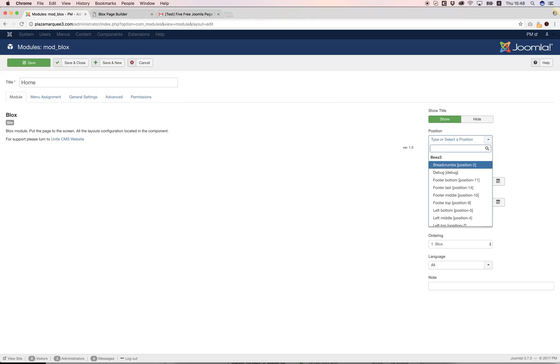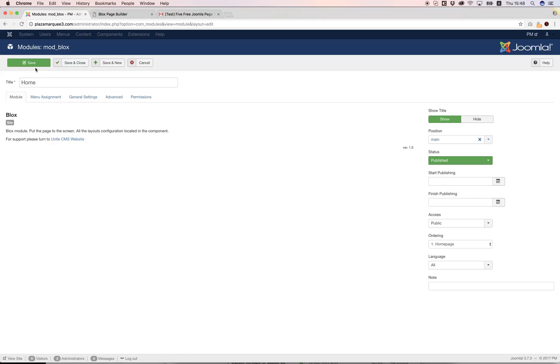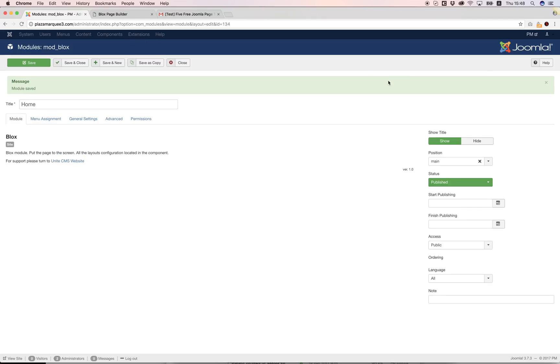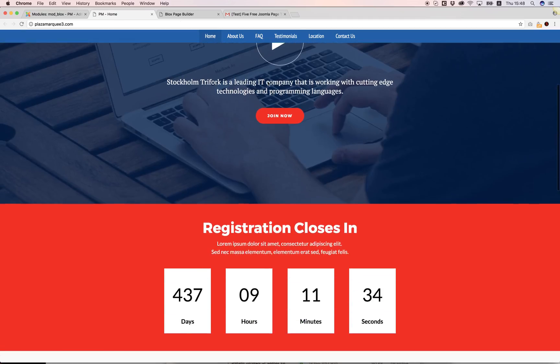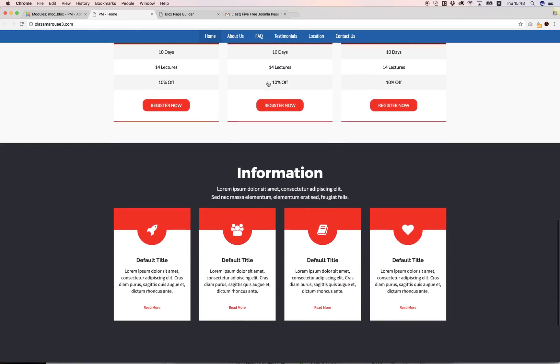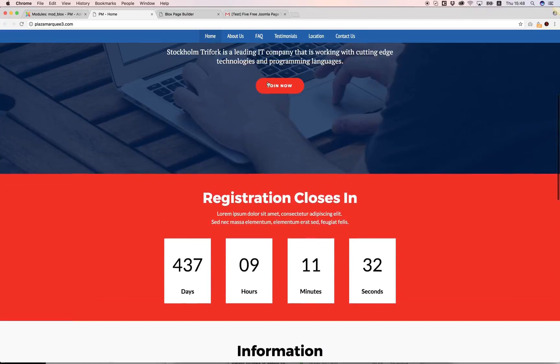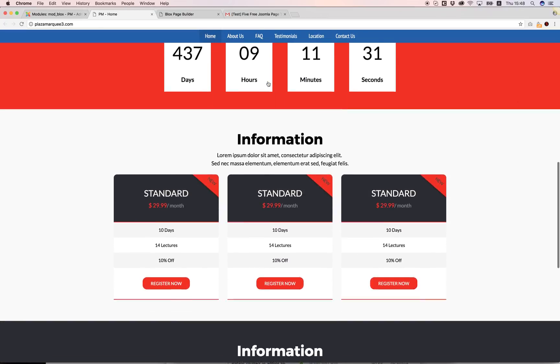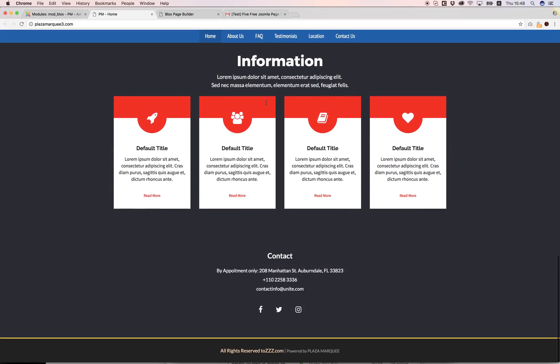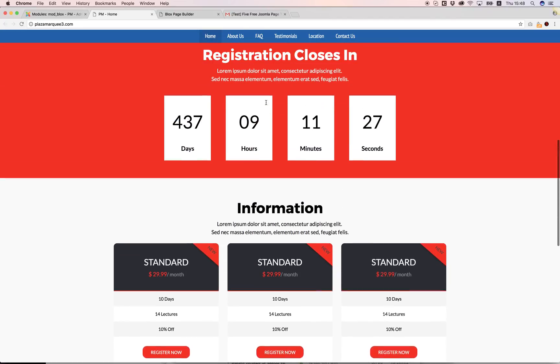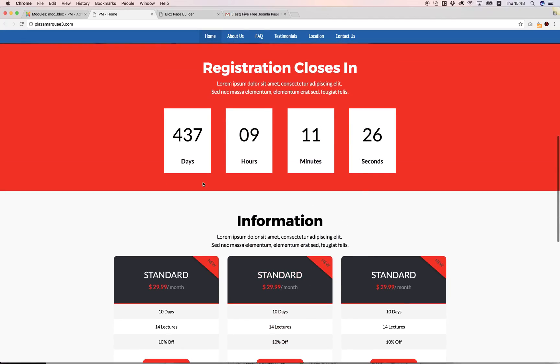I'm going to select the position Main, save that, and I'm going to go to view my website, the front end view of my website. As you can see, the page is imported to my website.